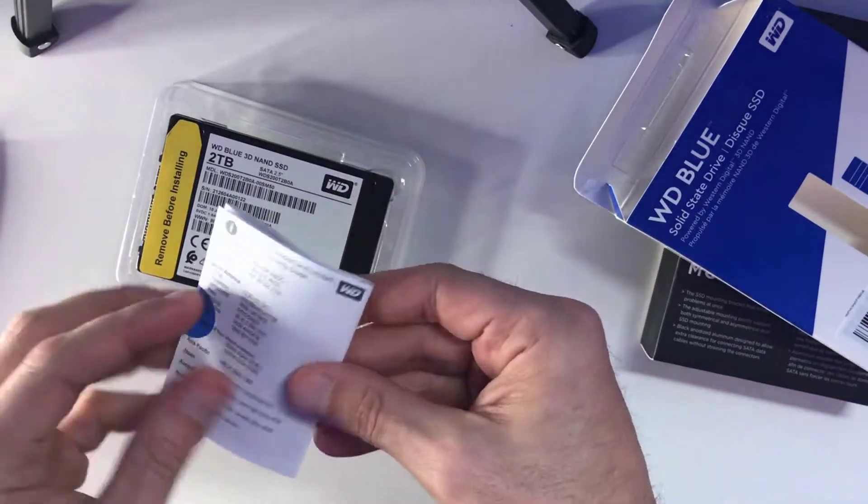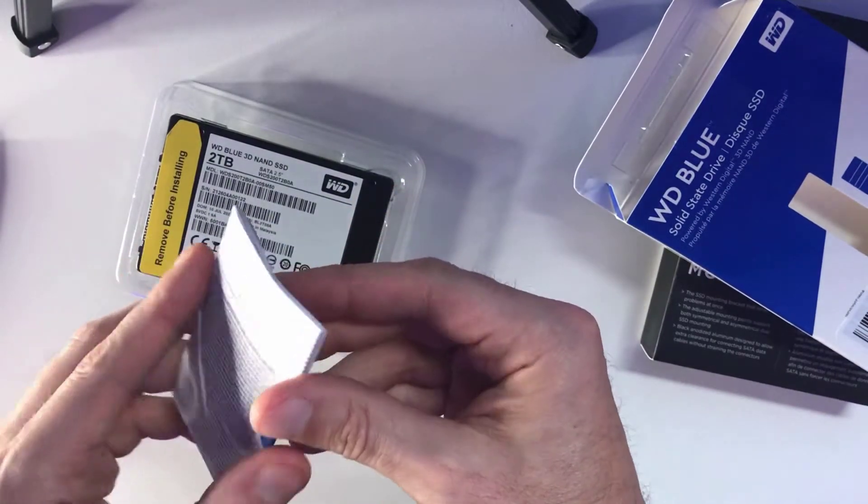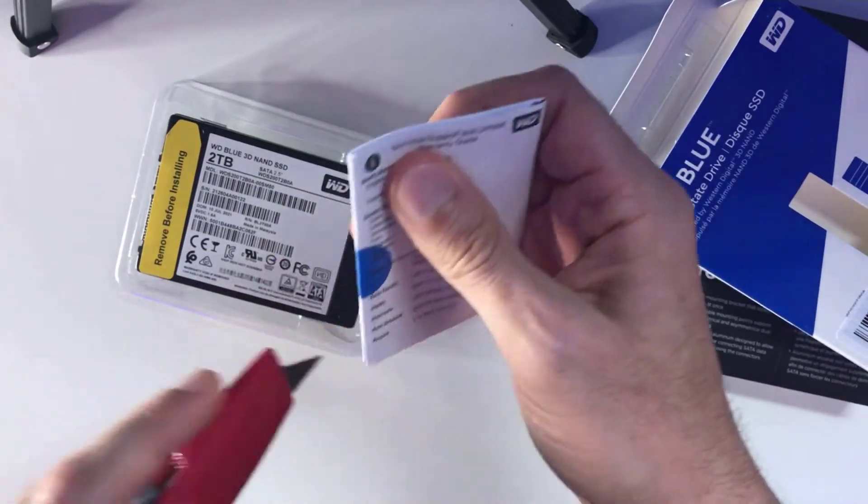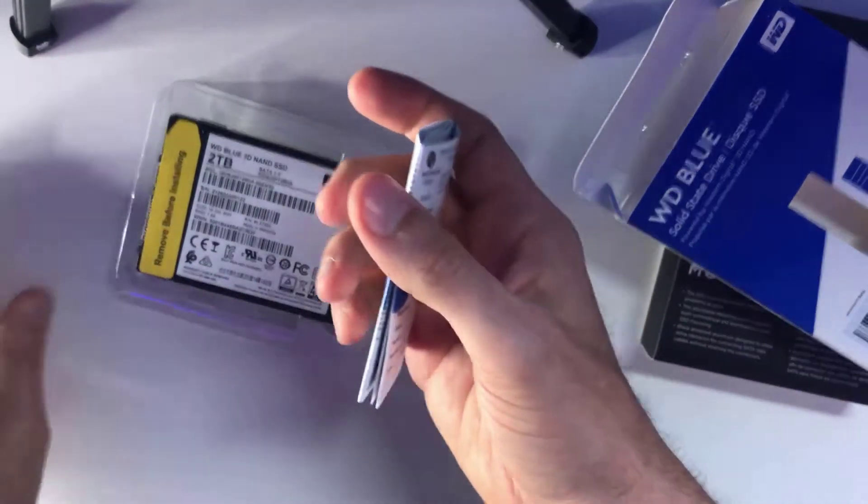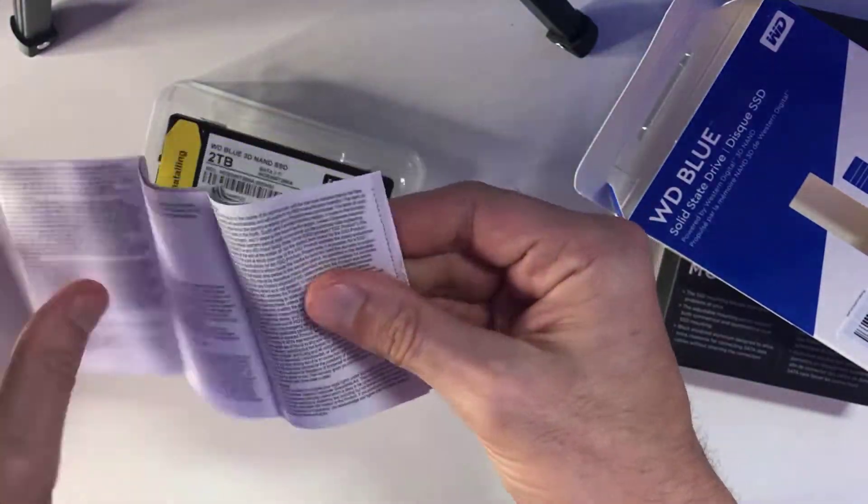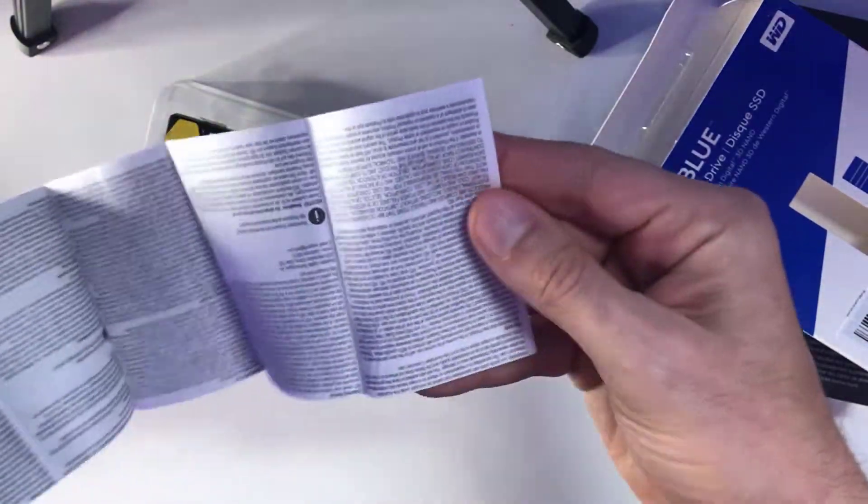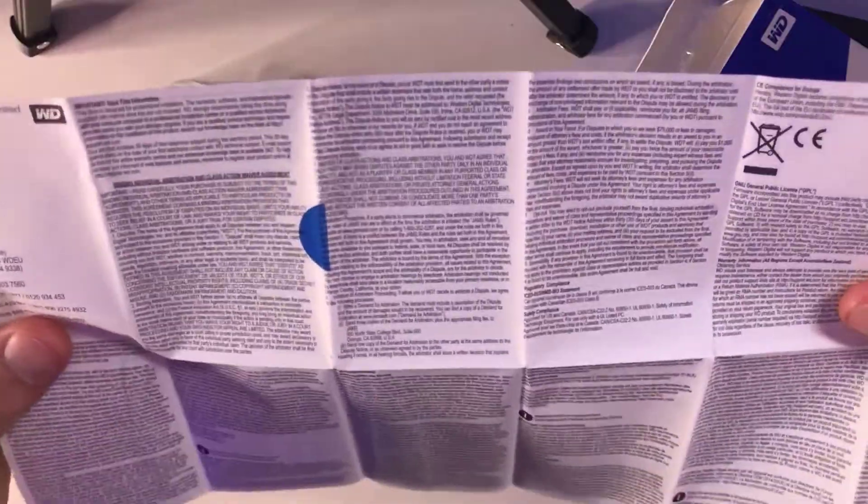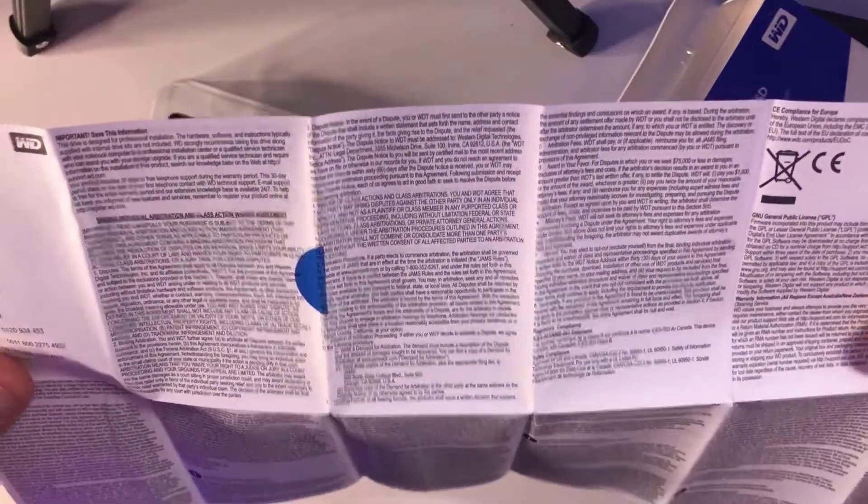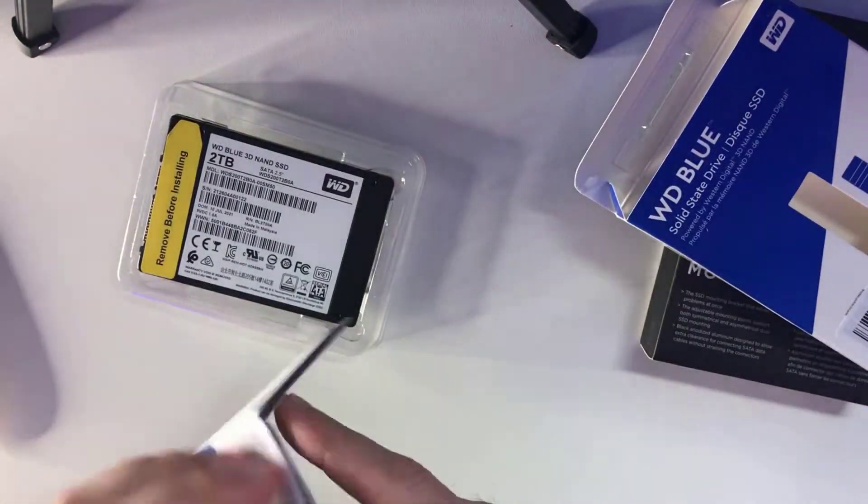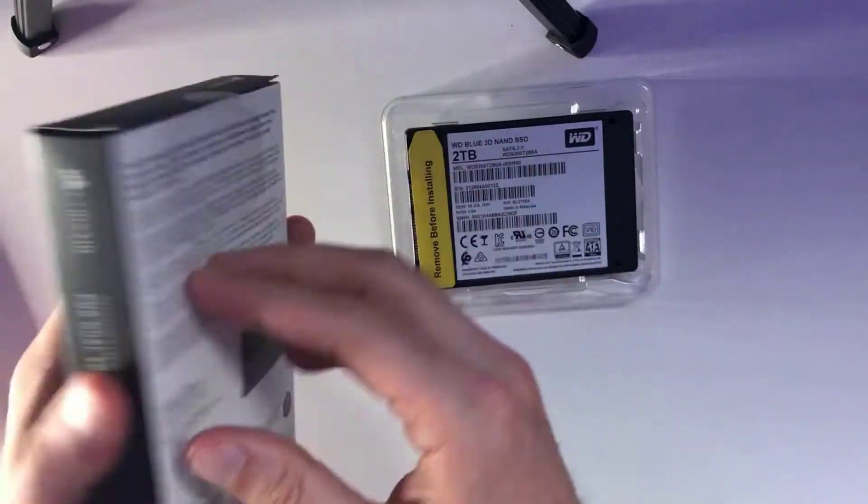Let's go ahead and take a look inside this instruction manual. I can essentially summarize it for you. It essentially says that you should let the installation up to a professional, let them handle it. But me, I went ahead and handled it myself.